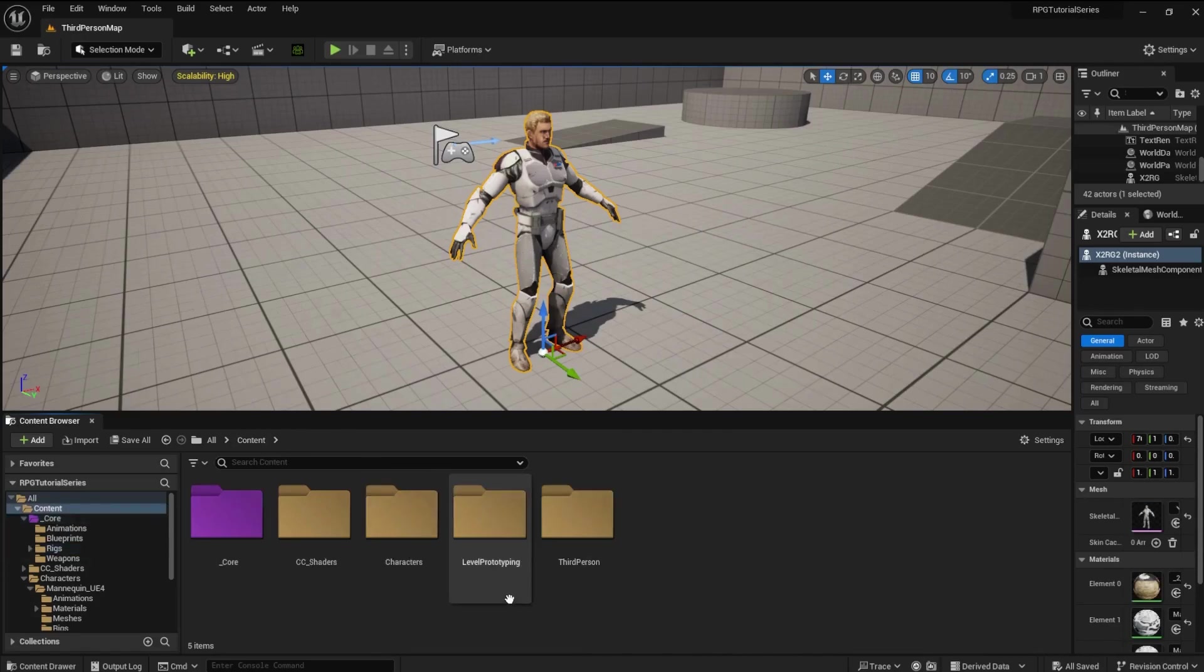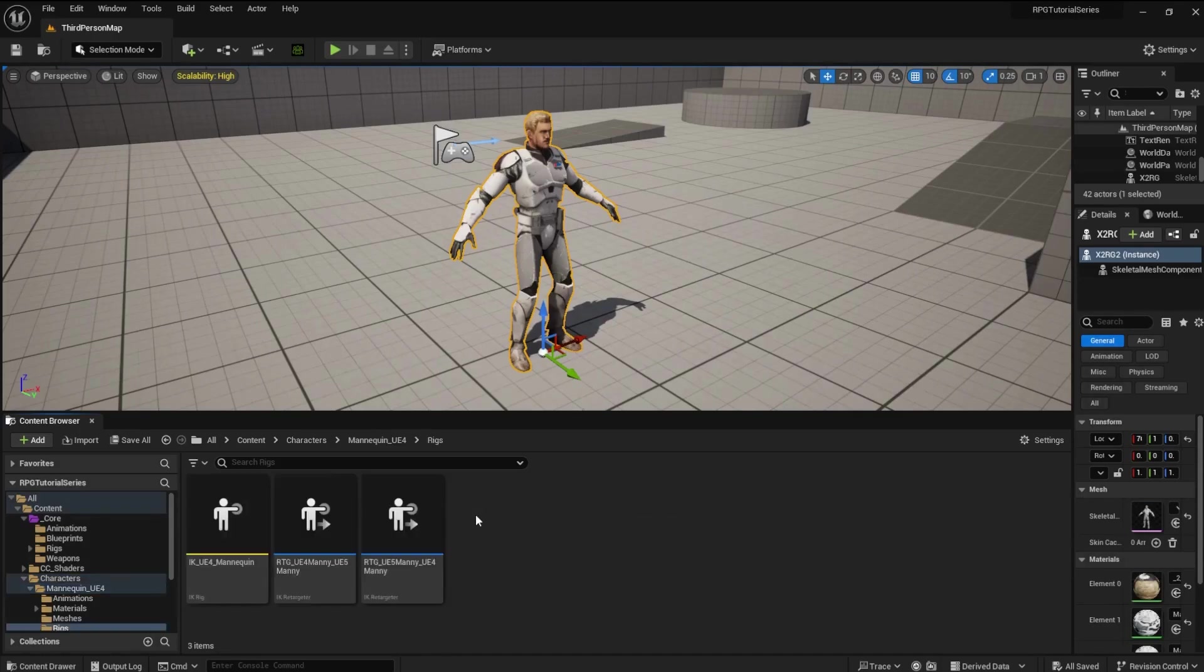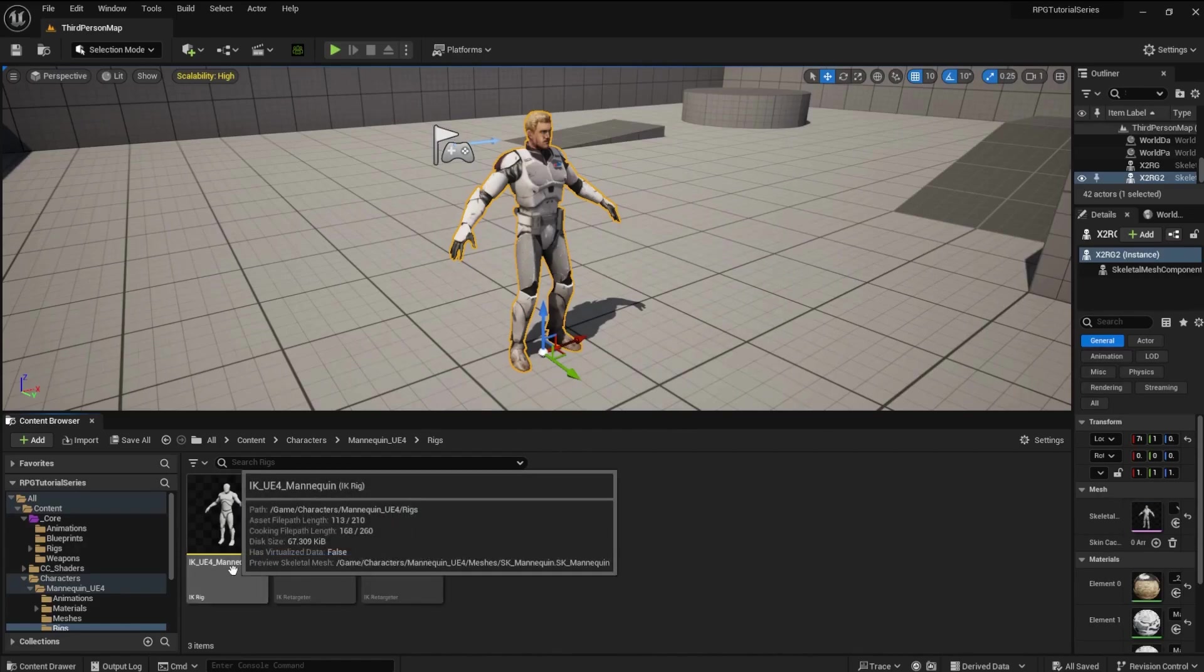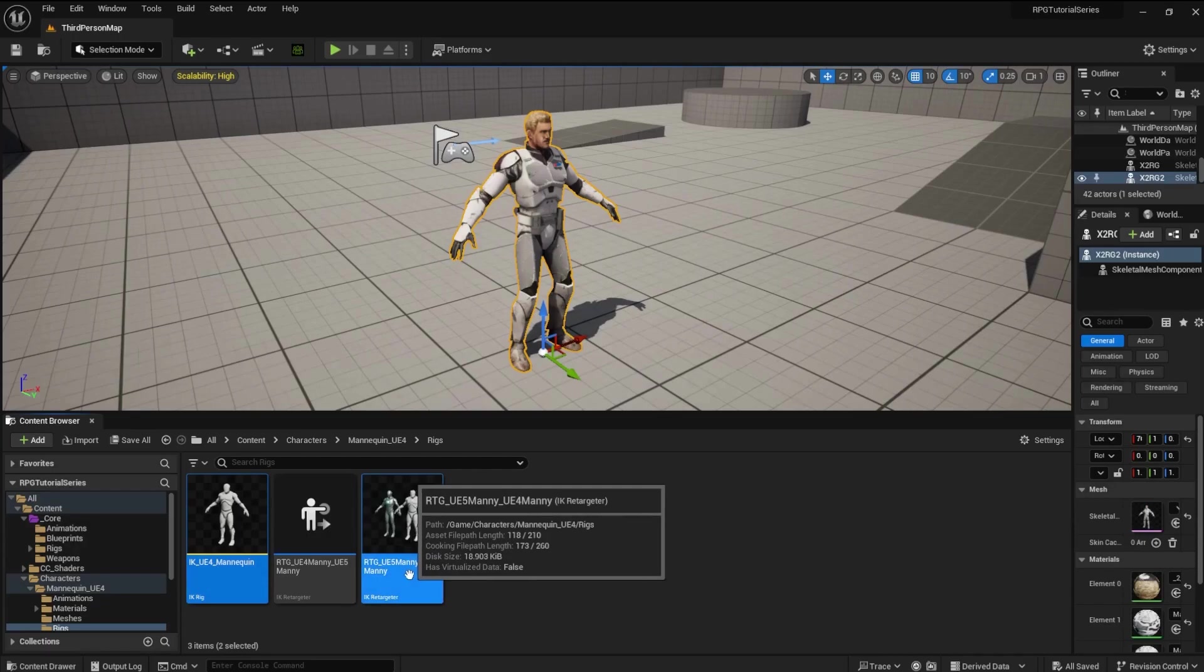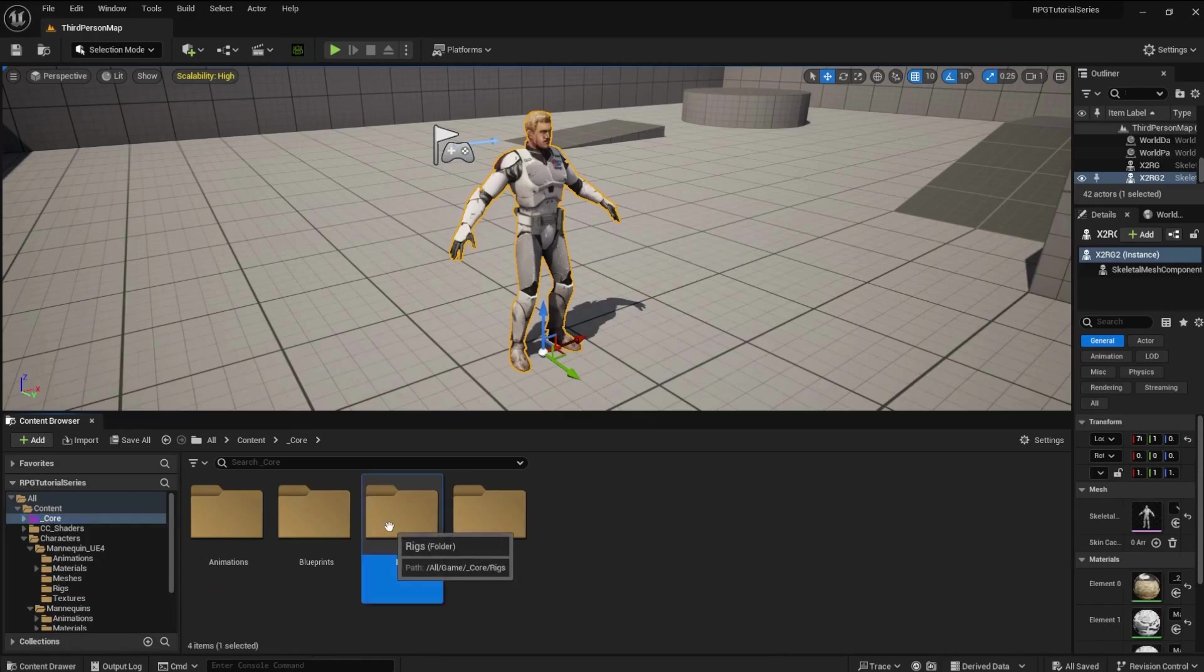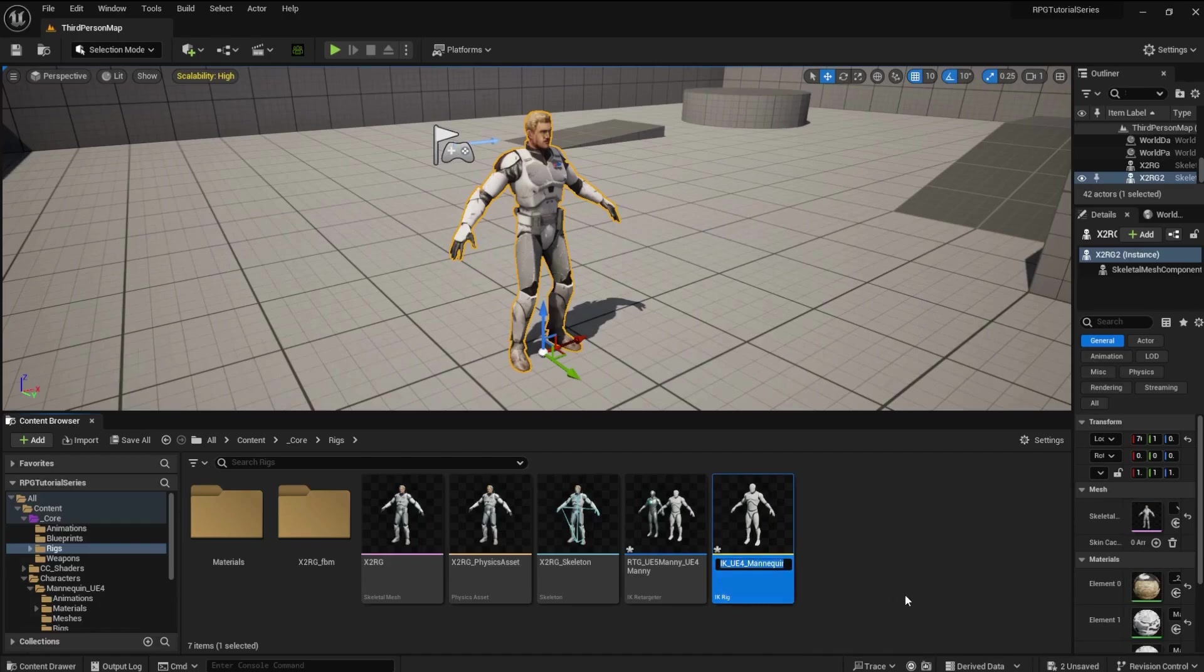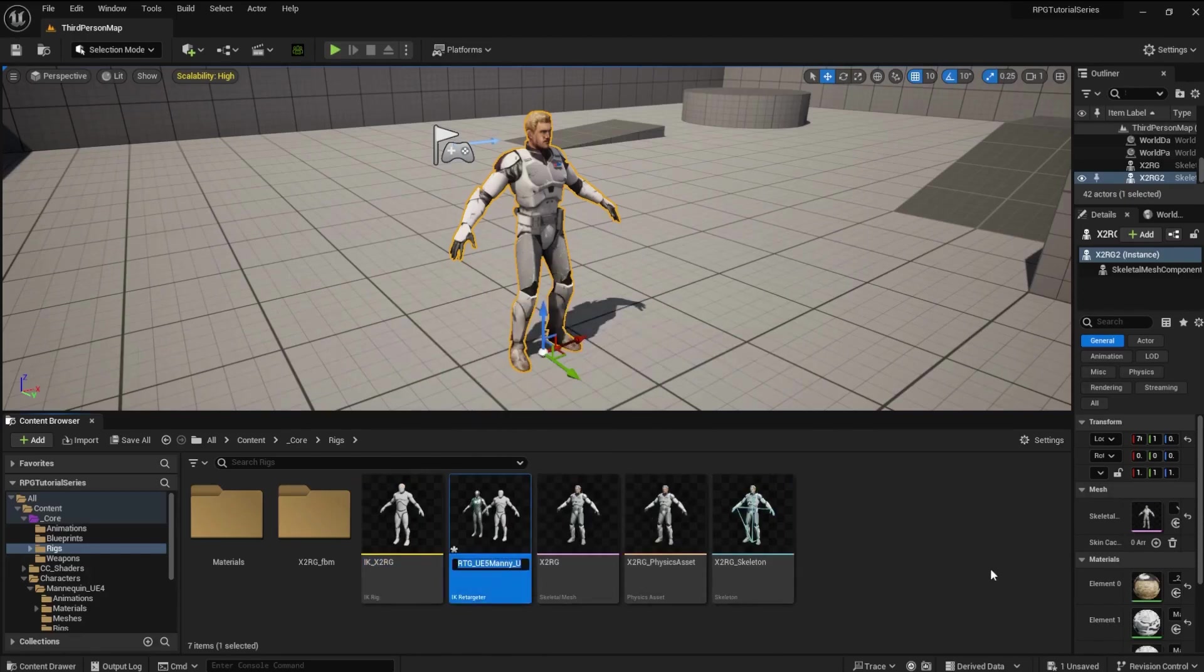From the Content folder open the Characters, Mannequin UE4, and then the Rigs folder. Copy the IK UE4 mannequin and the RTG UE5 mani UE4 mani E files using Control C. Paste these files into your Core Rigs folder using Control V. Rename the IK file to X2RG and the Retargeting file to RTG UE5 to X2RG.